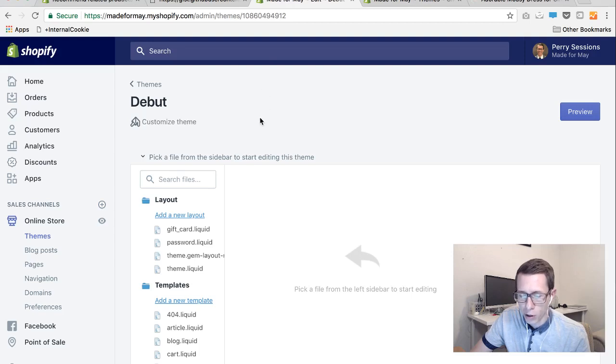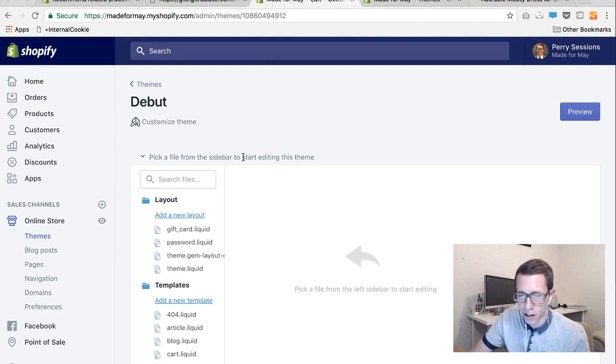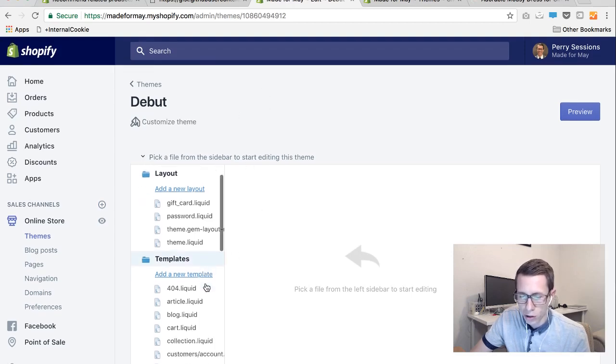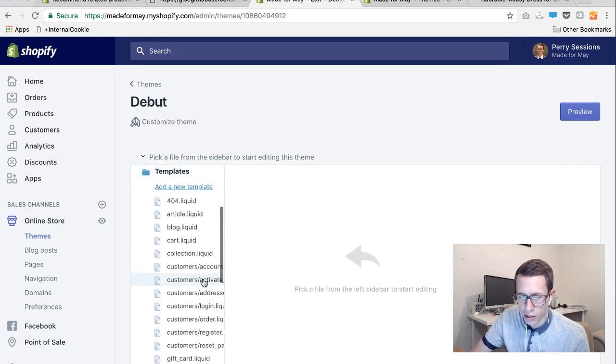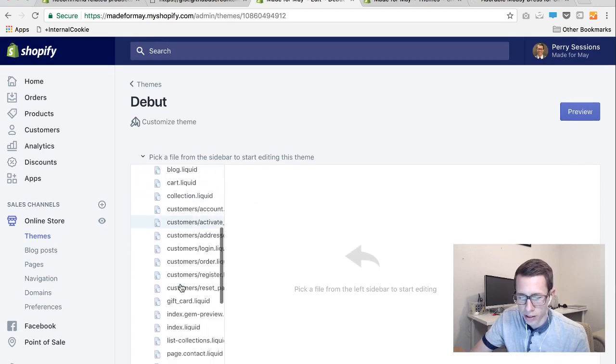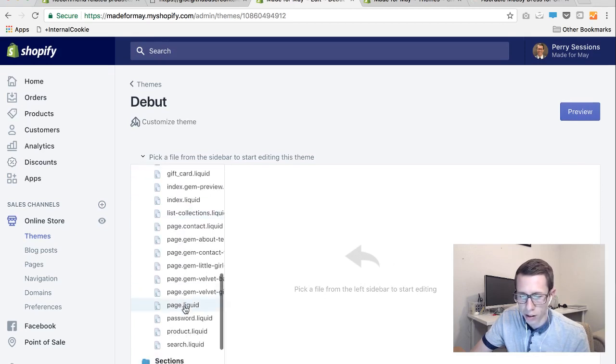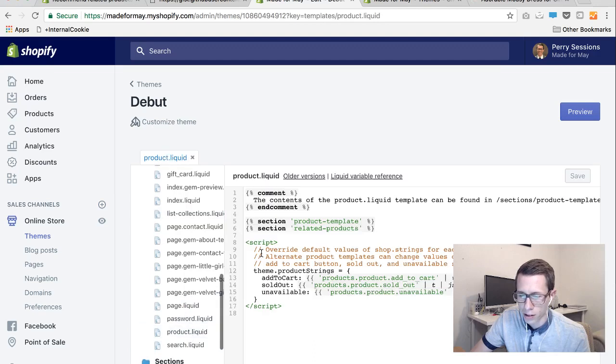But once you're logged in and you're able to get to the editing of code, scroll down until you see underneath templates, products.liquid. So there's products.liquid.